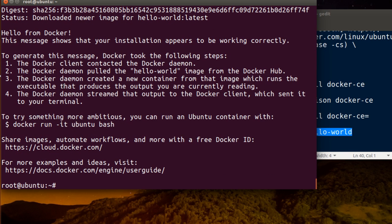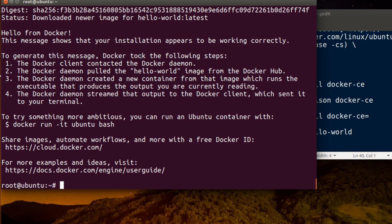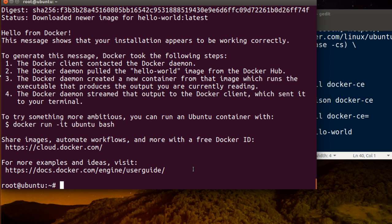Yes, and it's hello from Docker and that's it. So why I'm showing this to you?